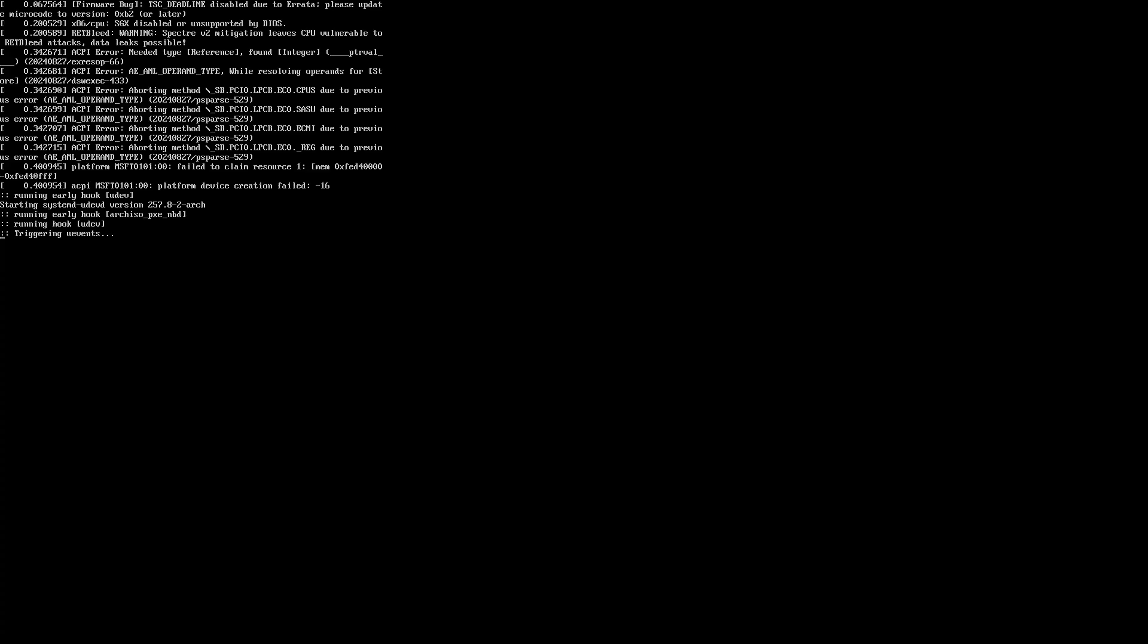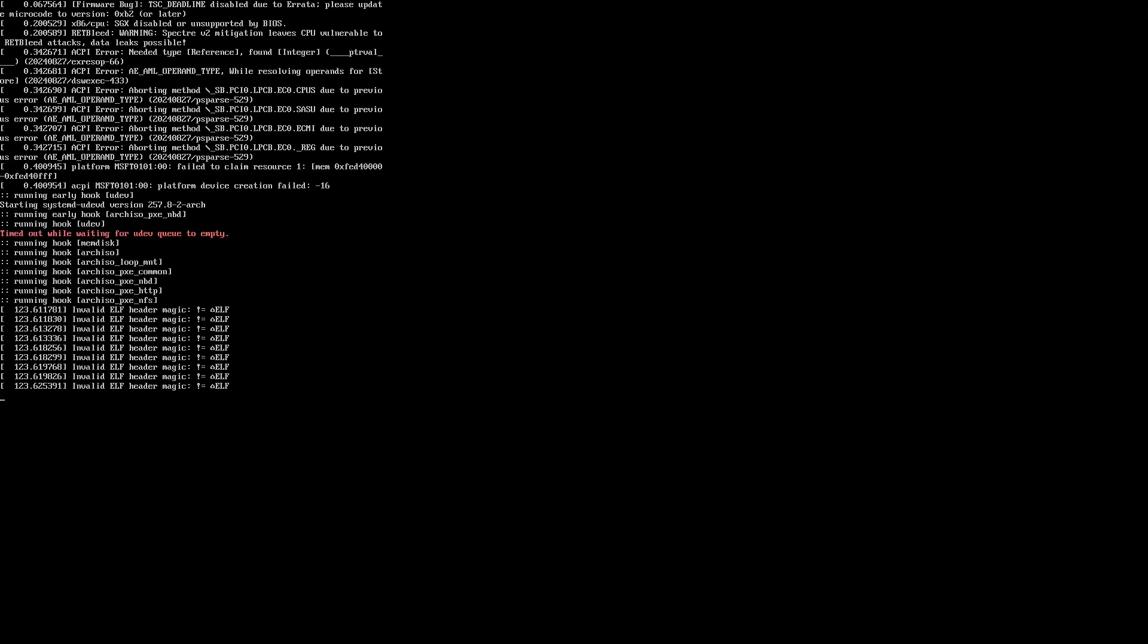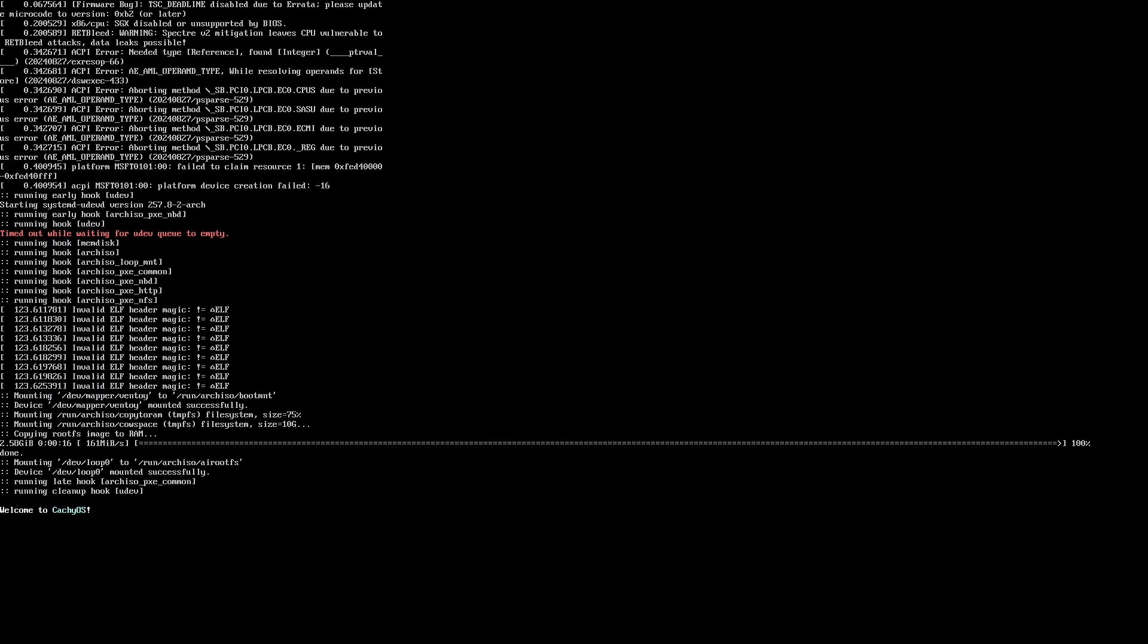Once again, it begins to load. I find it curious that it shows the same error at the beginning that some Debian-based distributions show, and it stops exactly at the same point.